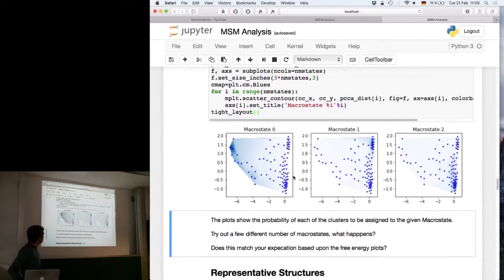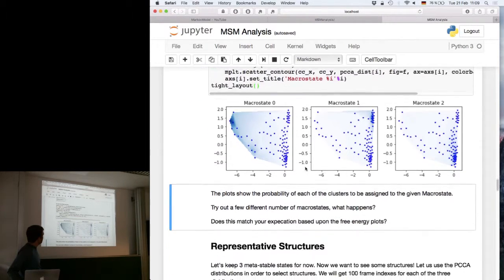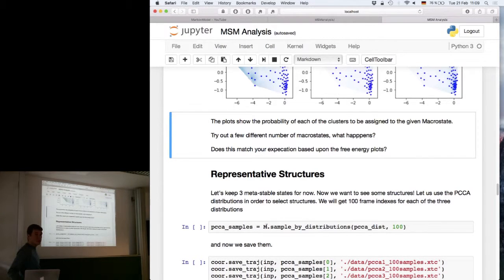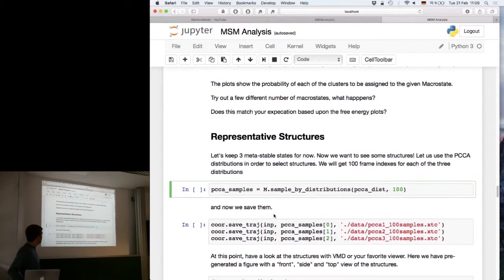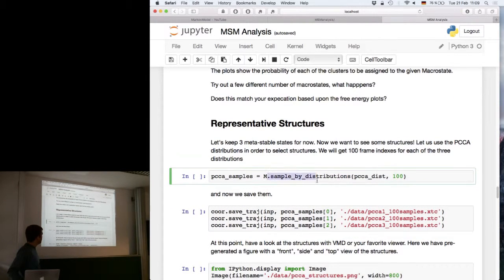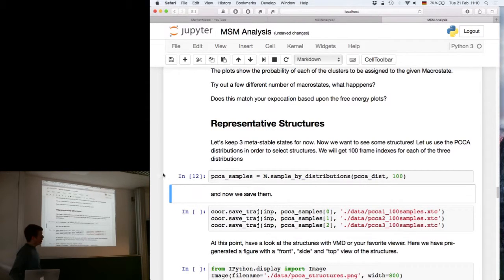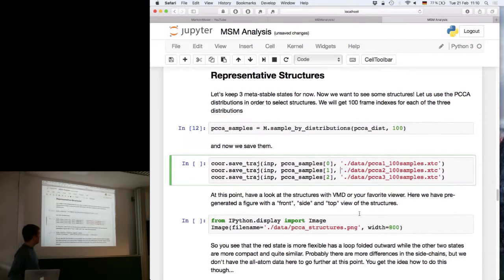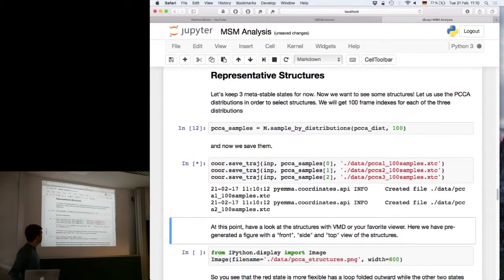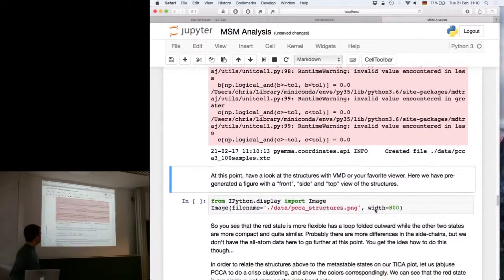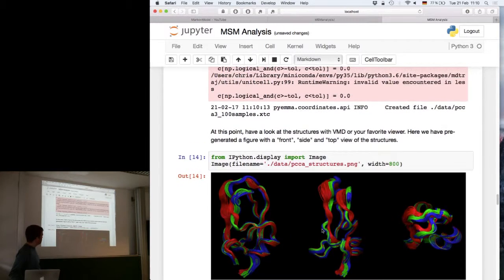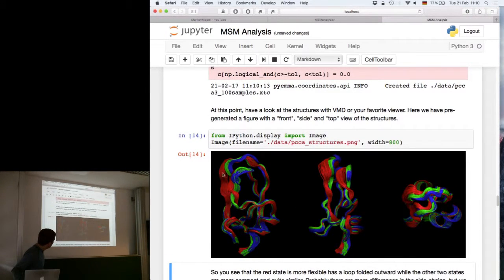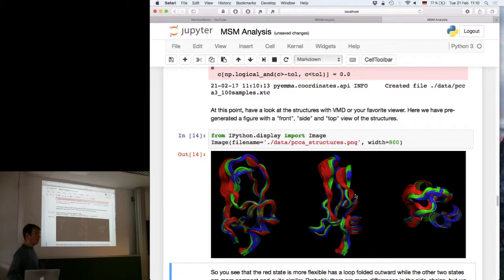From these distributions we can also get representative structures — a complementary approach to what was presented before. We use sample_by_distribution with our metastable distributions and output them as XTC or PDB files to view in our favorite molecular viewer. It generates three characteristic or representative bundles of structures from the three metastable states.